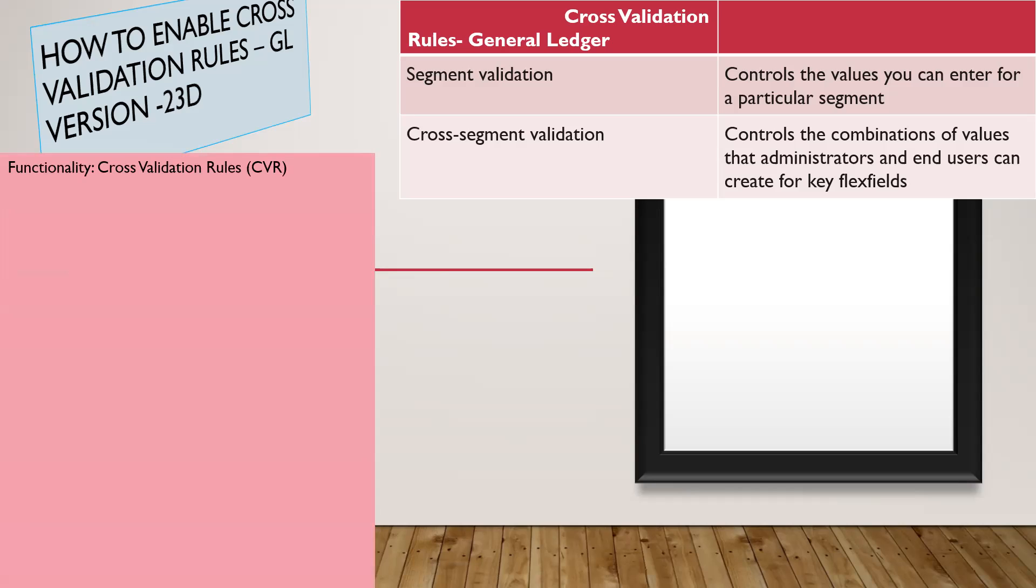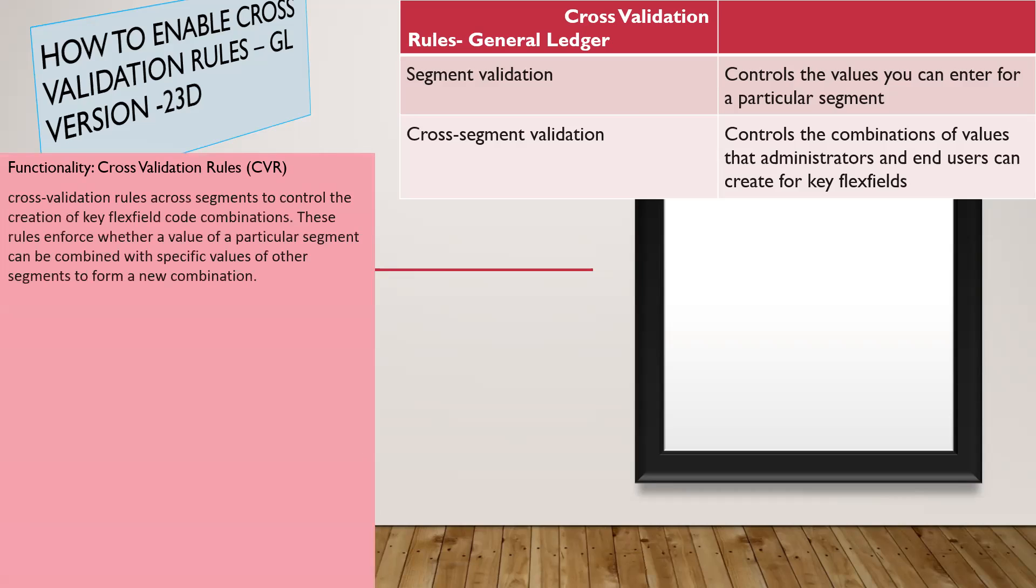Functionality: As I mentioned, cross-validation rules, in short form we can call CVR rules. So what is the meaning and how is it working in the application?